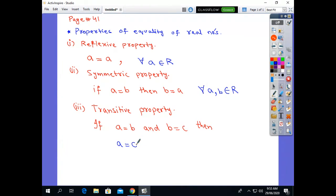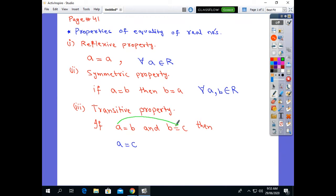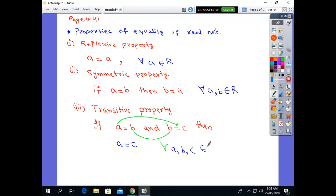That is, a becomes equal to c because b and b are the same. Since b appears on both sides, a is equal to c. This property is called the transitive property. The condition is the same: for all a, b, c belonging to the real numbers.